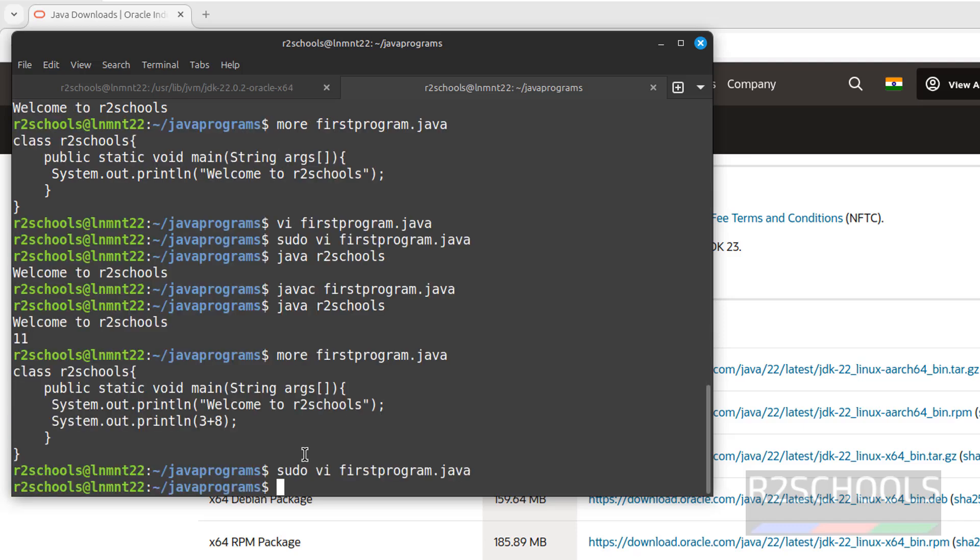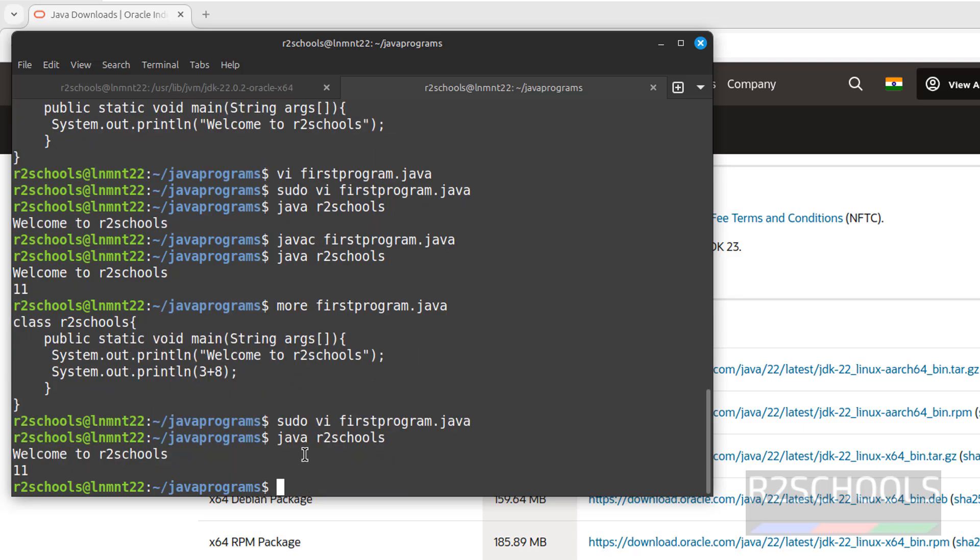Now again, if you run the same Java program without compiling, java r2schools, see we got only two lines. As I told you earlier, we have to compile and execute.